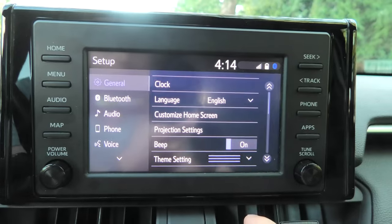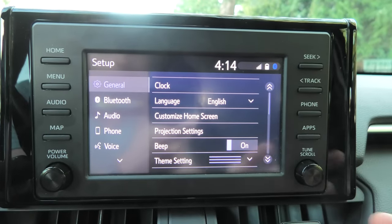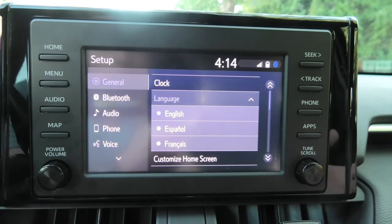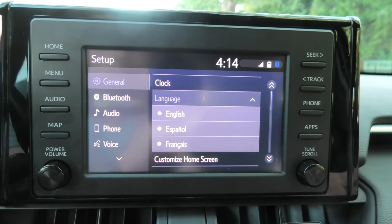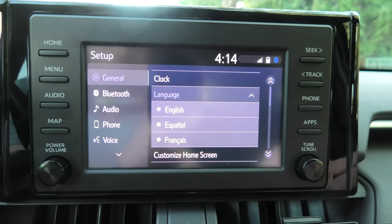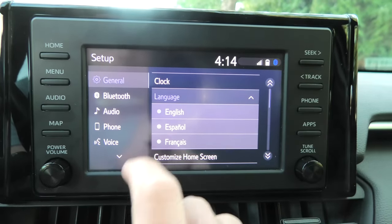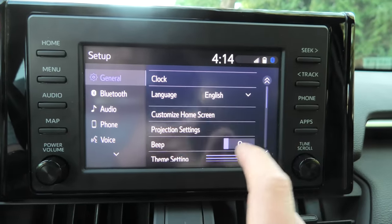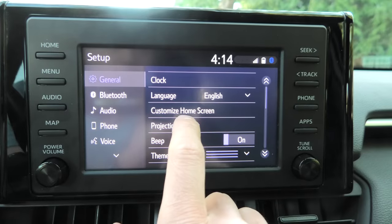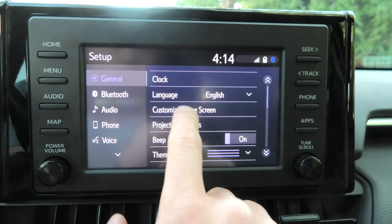Next we have language — three options: in this case English, Spanish and French. This is a Canadian vehicle. We can also customize the home screen.